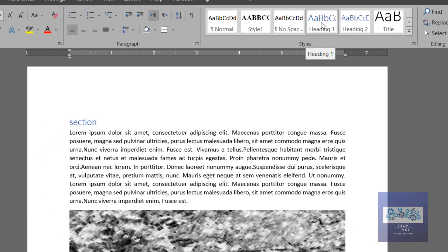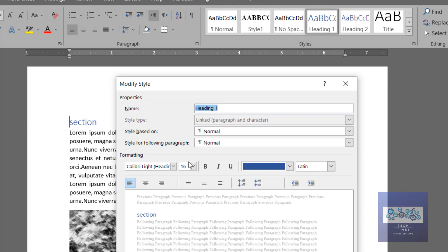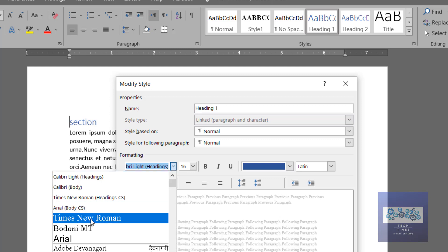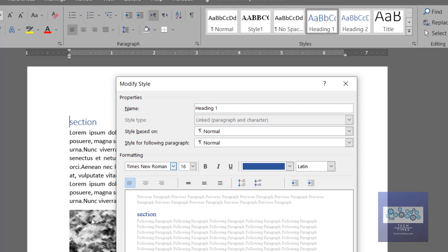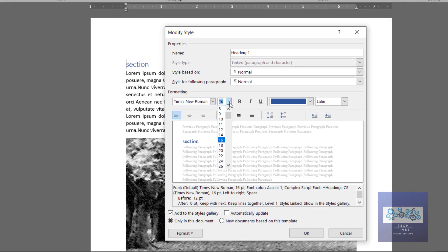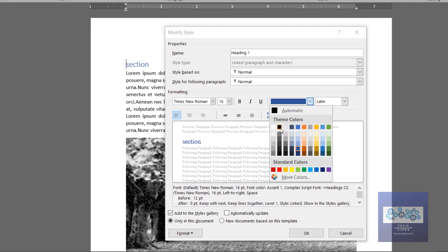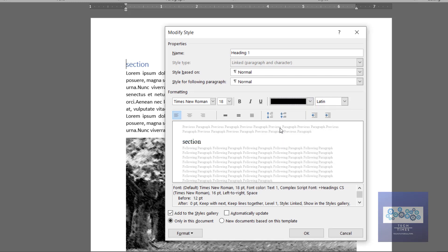So I would go over here and modify it. Let me show you how I can modify it — I would click Modify. Here I want to have Times New Roman font, font size 18 would be good, and I want to have a black color for my Heading 1 style.